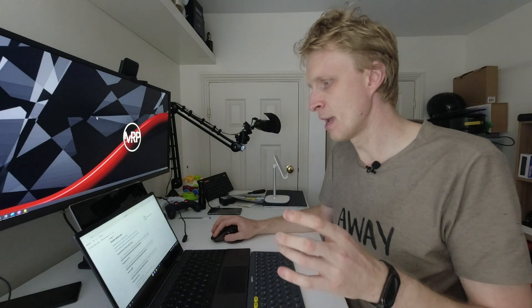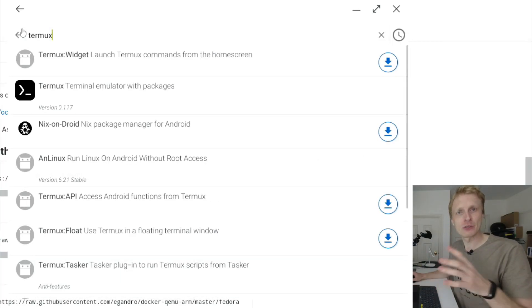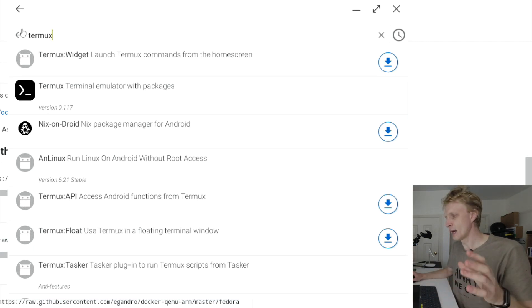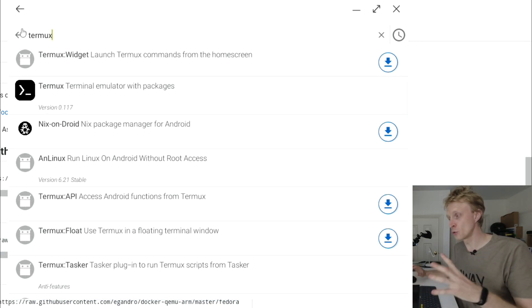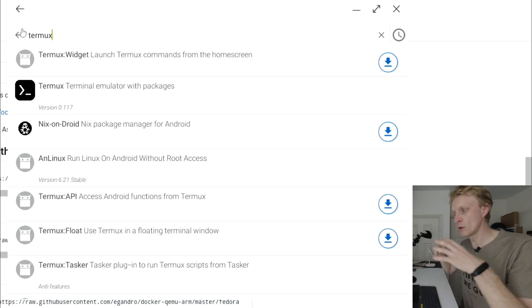The only place where you can get the fully working Termux right now is from F-Droid Store. To get F-Droid, you need to sideload F-Droid Store to your Android device. You can find a lot of tutorials online. Just Google it, how to install F-Droid.